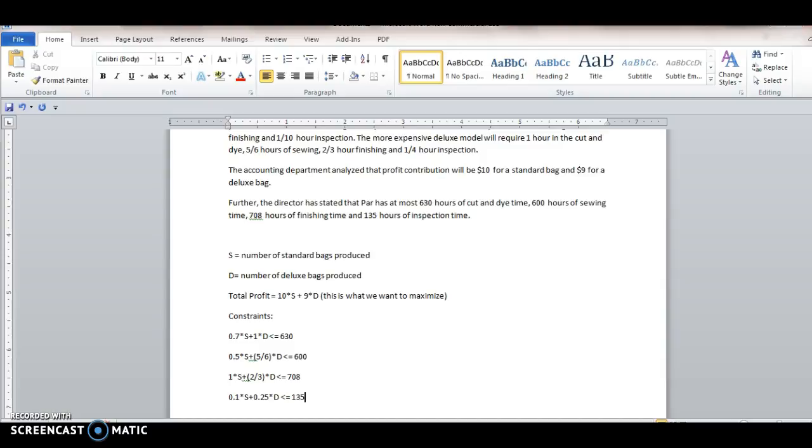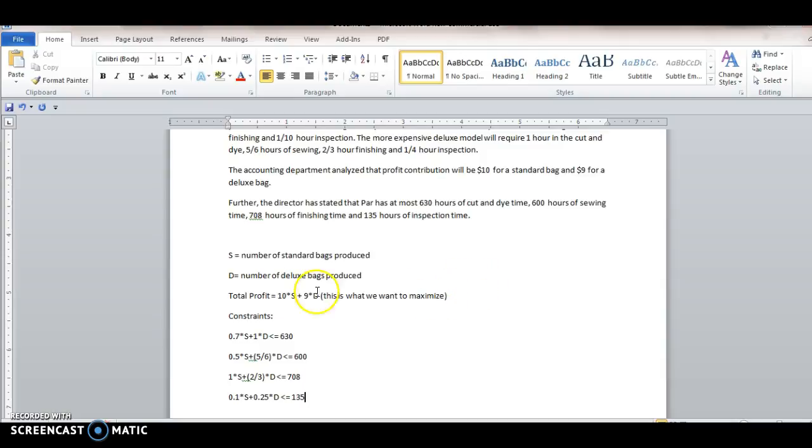And I'm going to pause this and open up the relevant information the way I like to organize it in Excel. And we'll look at how to use Excel solver to solve this problem. How do we maximize the profit based on all these constraints?